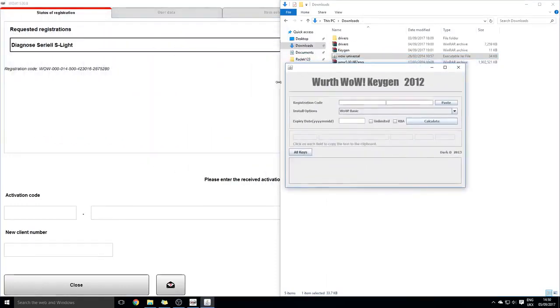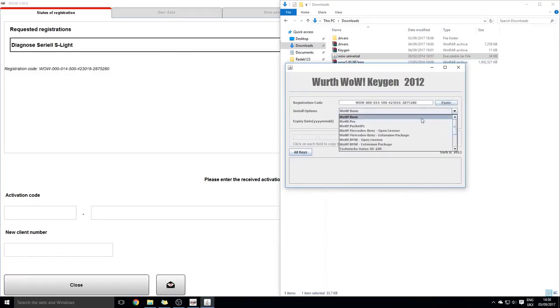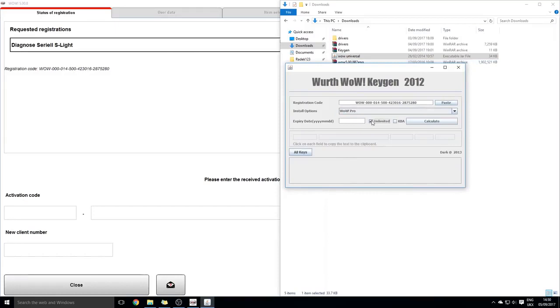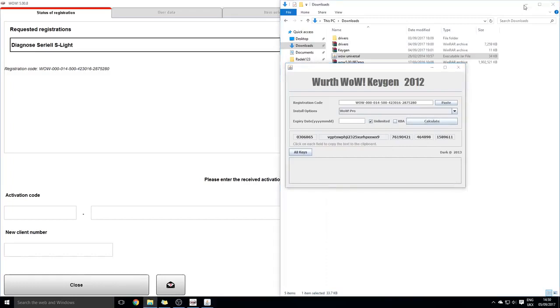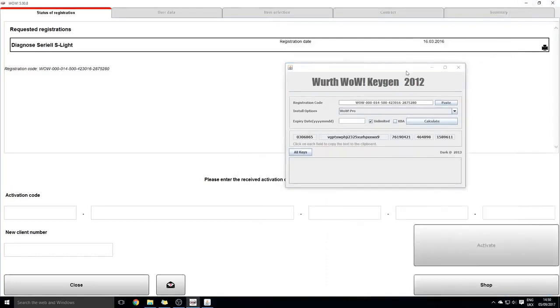You've copied this registration code, so next thing you just press paste and you choose the WOW Pro with unlimited time, and then just simply click calculate. It should give you a nice long code.